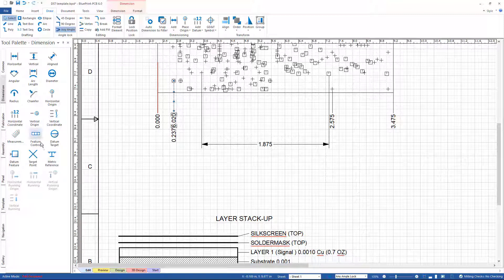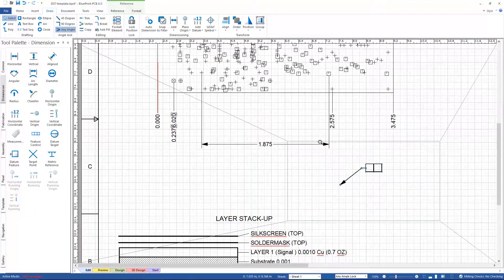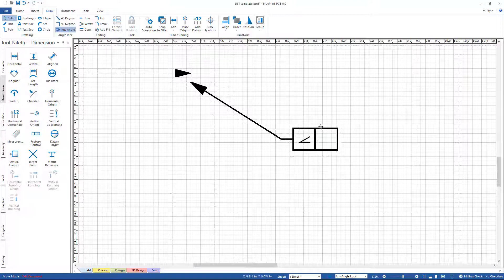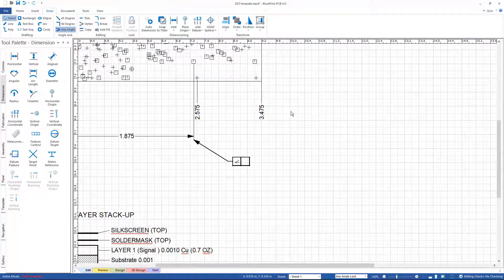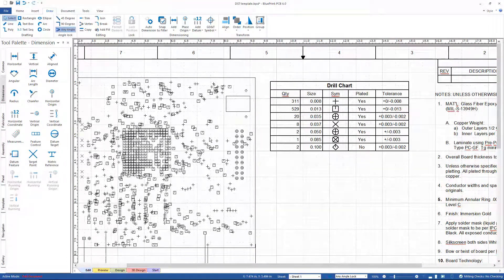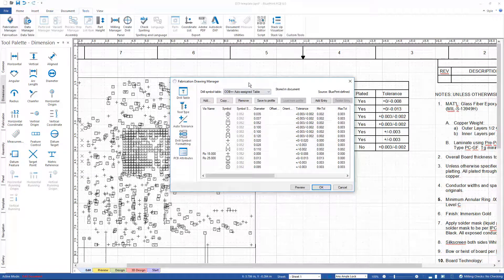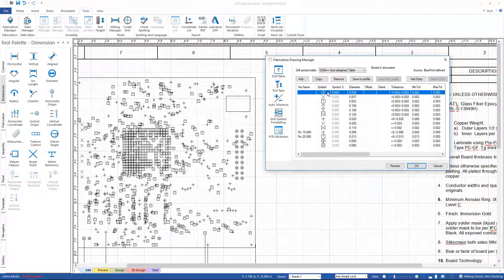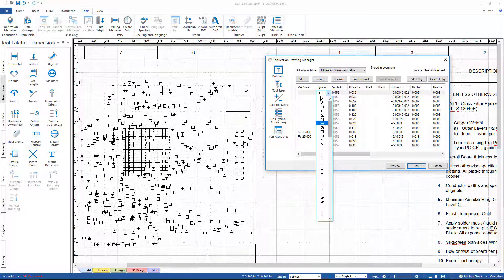We also support GD&T. If you are doing GD&T, you can drop down a feature control frame, snap it to something, and start adding GD&T symbols to it. We look at the ratio of the symbol size to the box size as specified by the standard and size it automatically. My drill chart has the same symbols as my drill pattern, and I can change those symbols if I want to. There's a fabrication manager where I can format the symbols — make them bigger or smaller — and changes will be reflected in both the drill chart and the drill pattern.